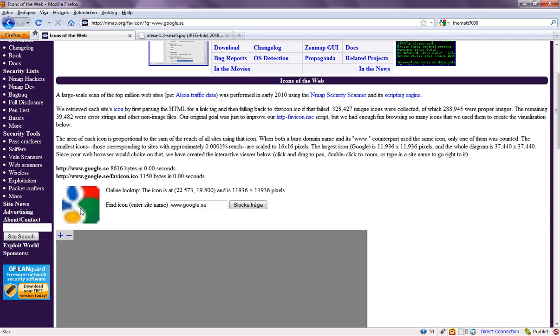They used a program called nmap to search for the top million websites to find out all of these icons. And they did find over 300,000 unique icons.